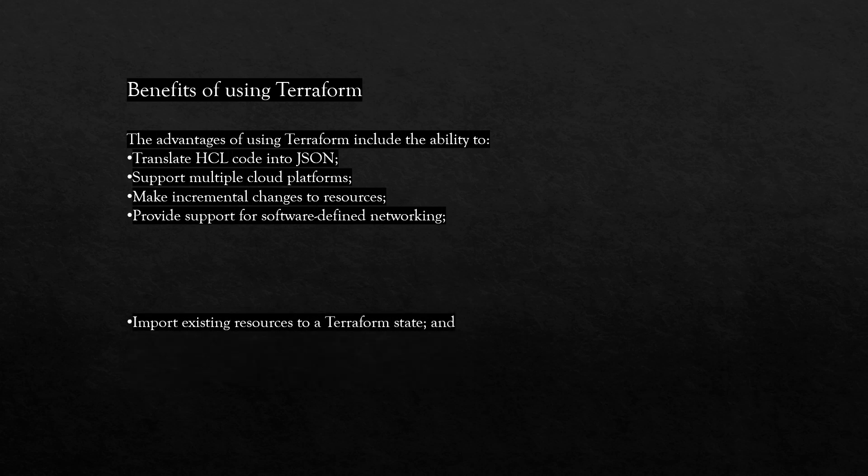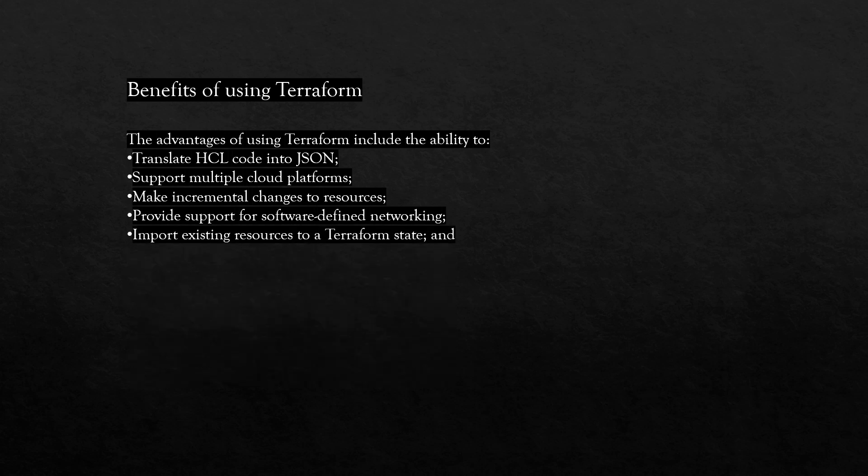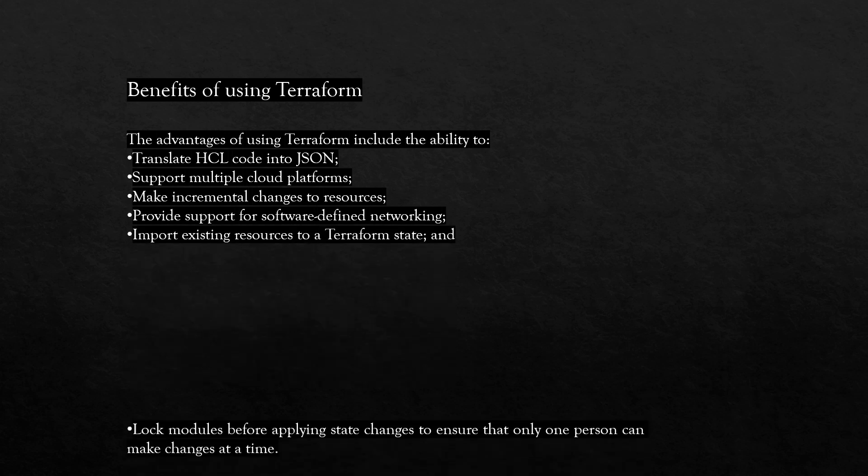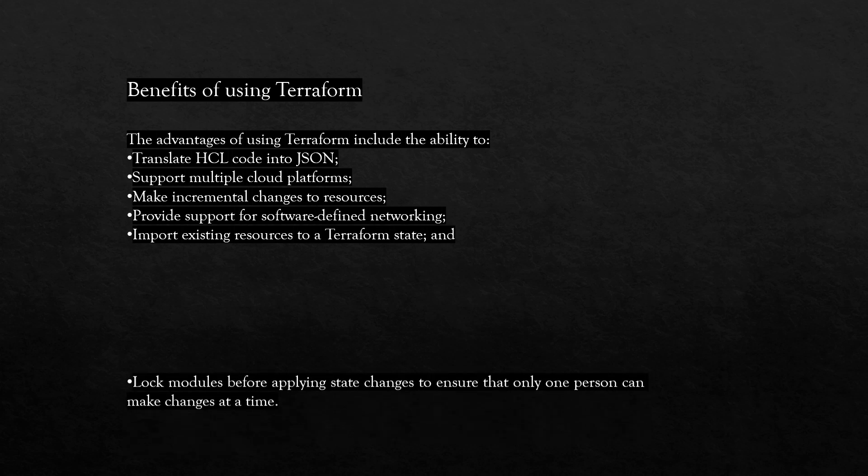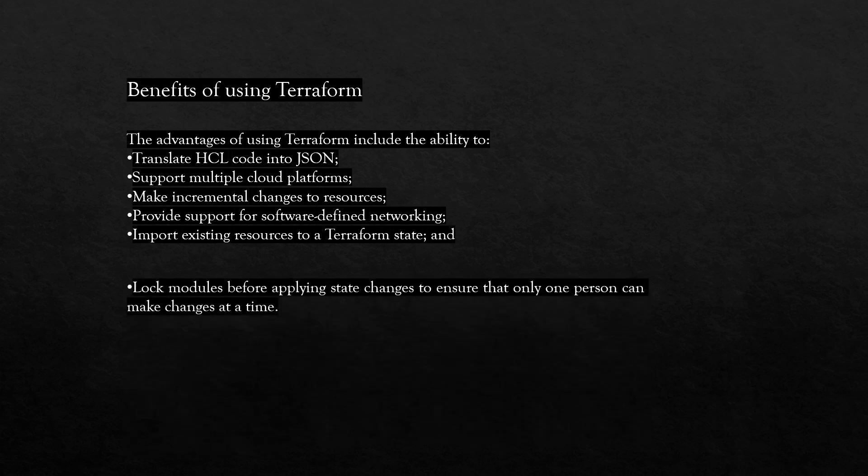Import existing resources to a Terraform state and lock modules before applying state changes to ensure that only one person can make changes at a time.